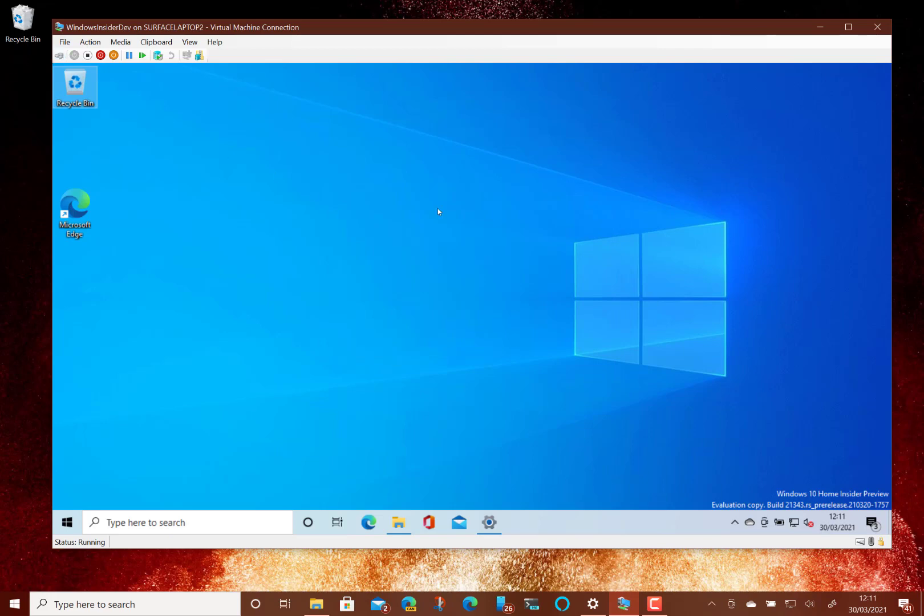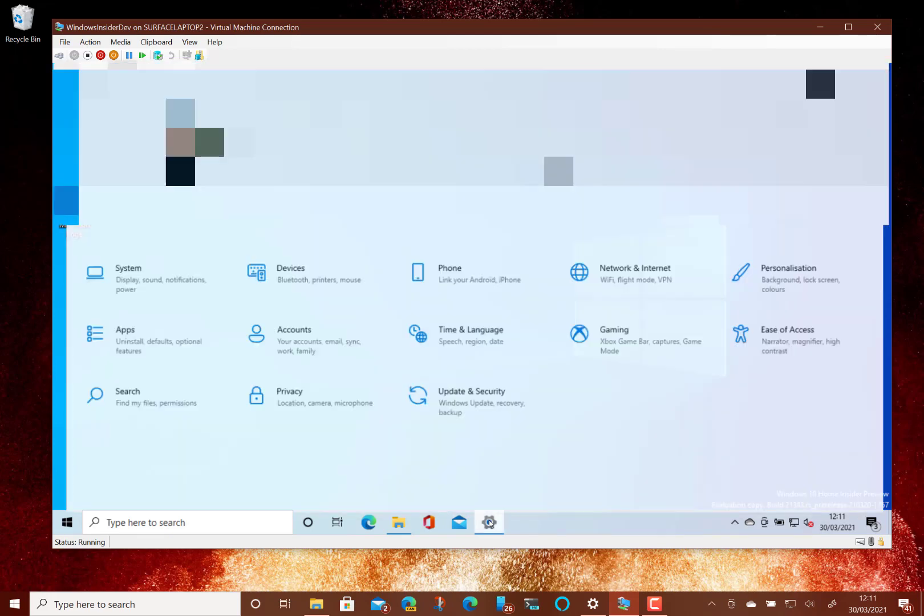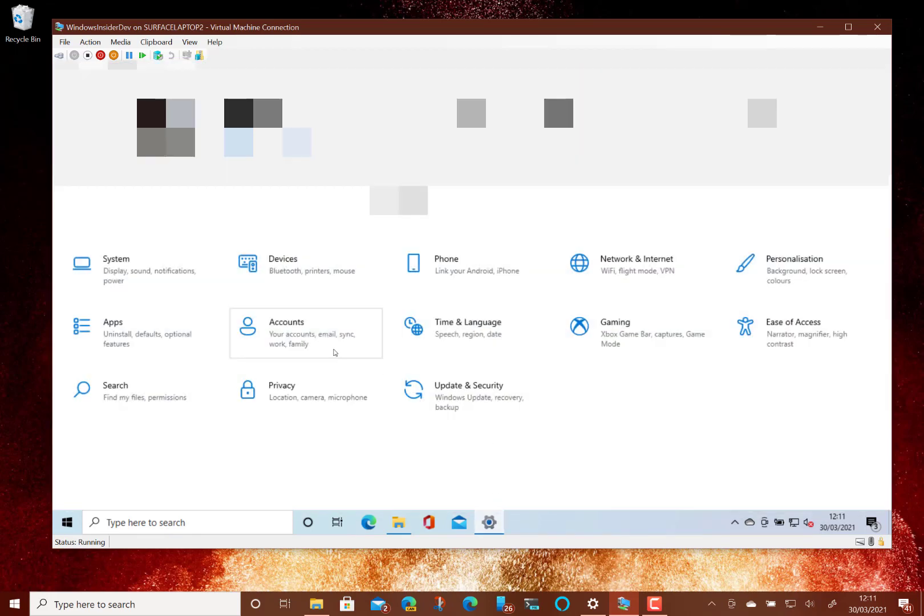Now this isn't the only place that they've been improving them. If you go into Settings, you'll notice here that these are the new look ones.